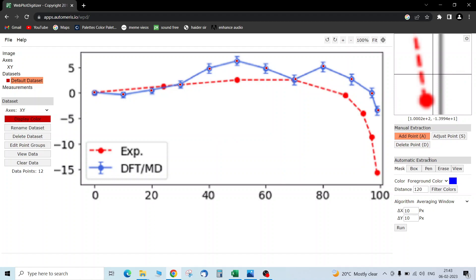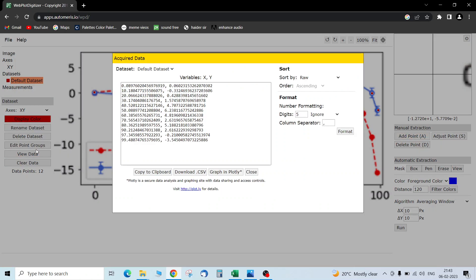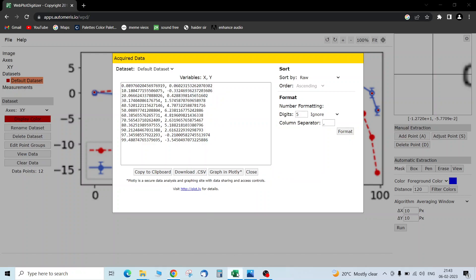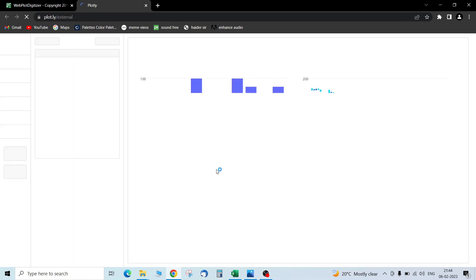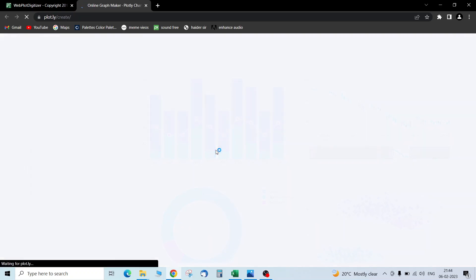You can also use automatic extraction if the points aren't clearly visible. Once done, we can view the data. Our data is here — we can copy it and paste it into Excel, or we can get a CSV file. Let's also plot it in Plotly by clicking on that, and it will show the plot.